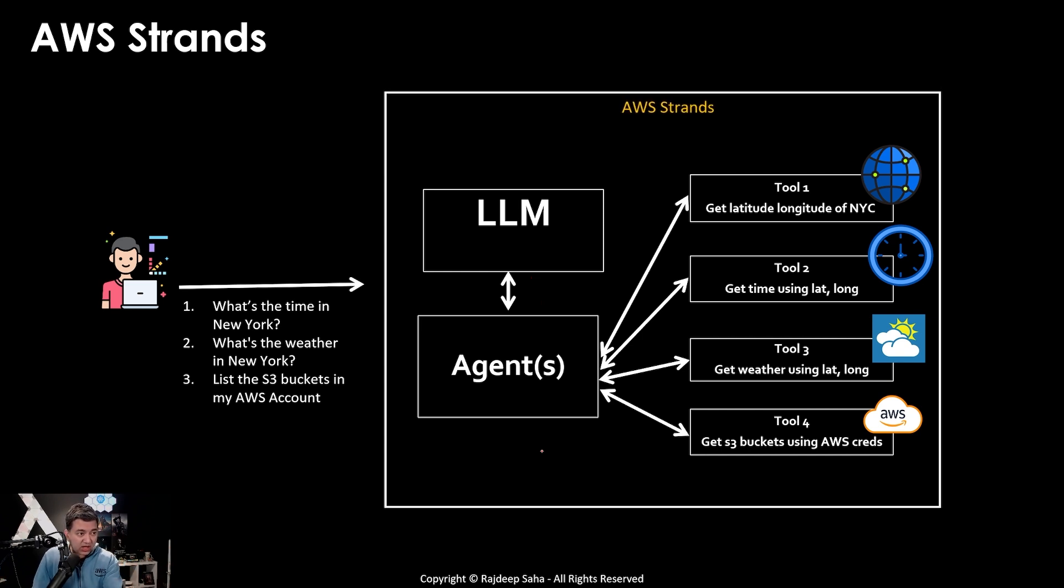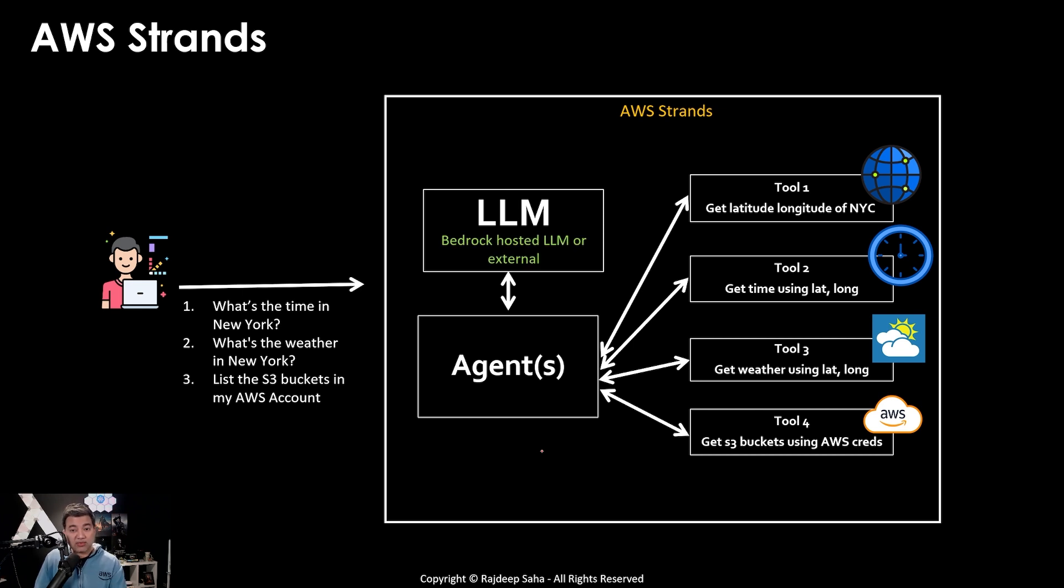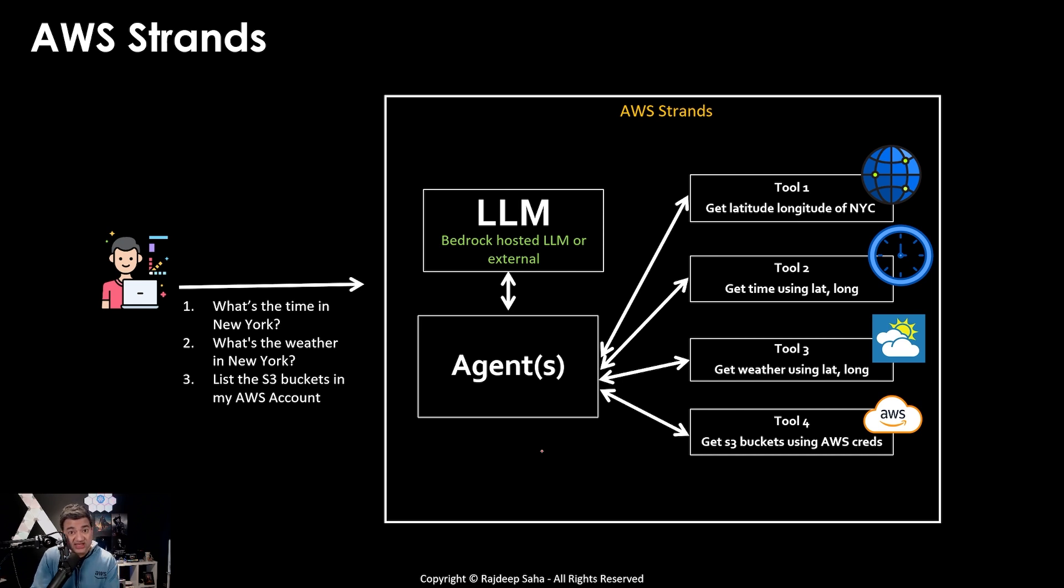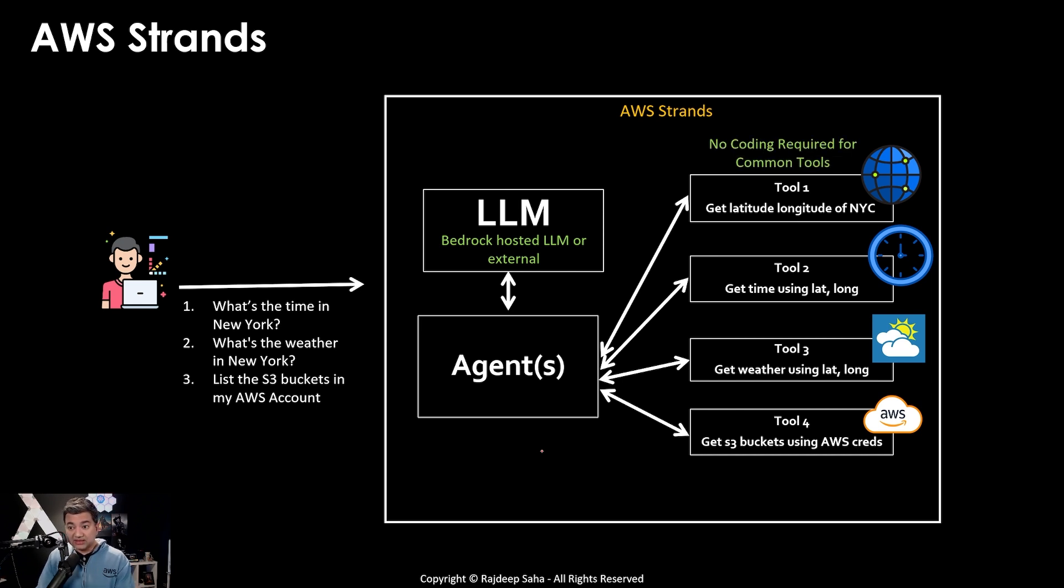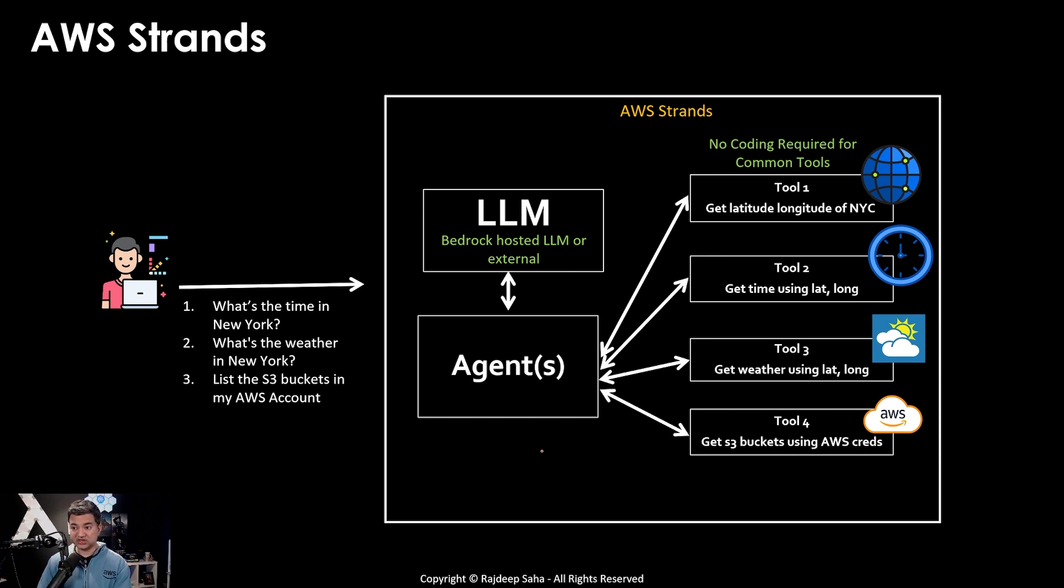Here we go. Now, with AWS strands, you can use bedrock hosted LLM or external LLMs. And I'll show this in the demo in a little bit. Okay, this is the mind blowing part. AWS strands comes with common tools that you need. So you do not need to go and code all these tools.